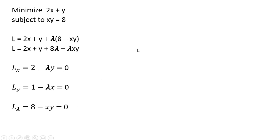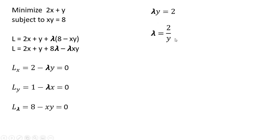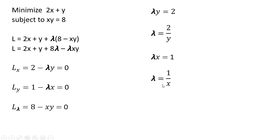The next step I'll do here is I'll take our first partial derivative result, and I will solve that for lambda. So dividing through by y, lambda equals 2 divided by y. I'll take our next partial derivative result, the middle one here, and once again, I will solve that for lambda. So first we'll get lambda x equals 1, and then dividing through by x.